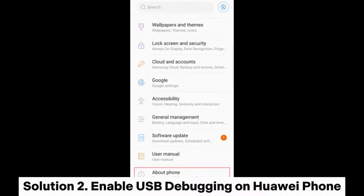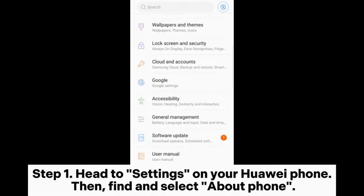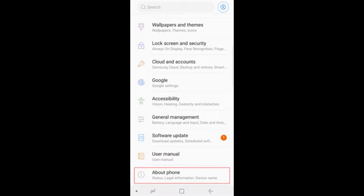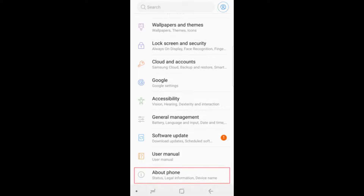Solution 2: Enable USB debugging on your Huawei phone. Step 1: Head to Settings on your Huawei phone, then find and select About Phone. Step 2: Simply tap the Build Number 7 times to activate the Developer Options. Step 3: Go back to Settings, System and Updates, Developer Options, and toggle on USB Debugging.